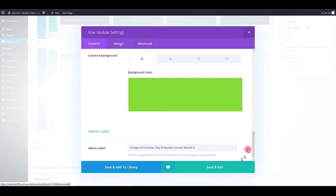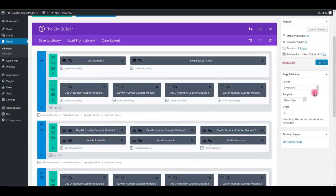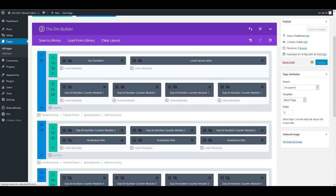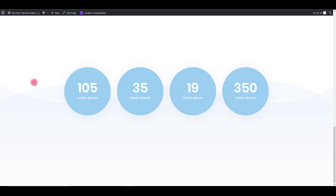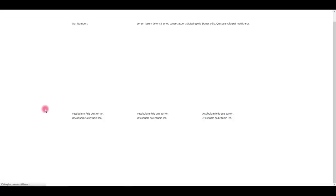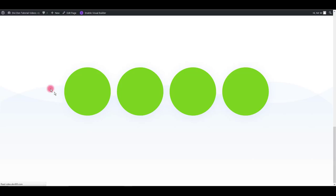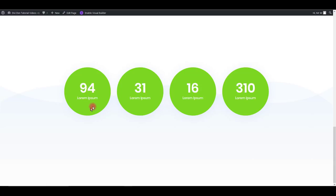Click save. Update the page. Let's preview. There you go.